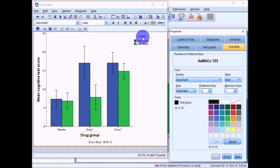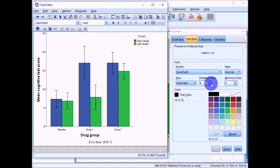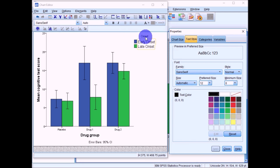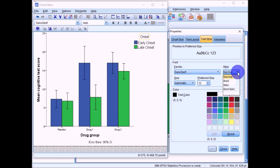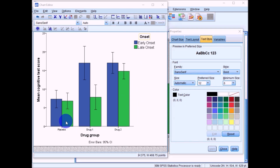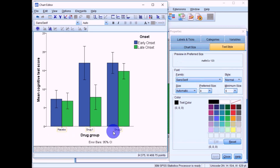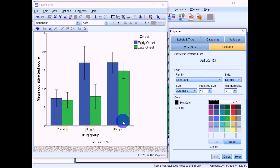The onset type label further up the graph may be in a small font, so click on it and increase the font size to 12, then click Apply. You might also want to make it bold so it stands out more. For the x-axis tick labels, click on any one to select all three, and increase the font size from 8 to 10 for legibility.